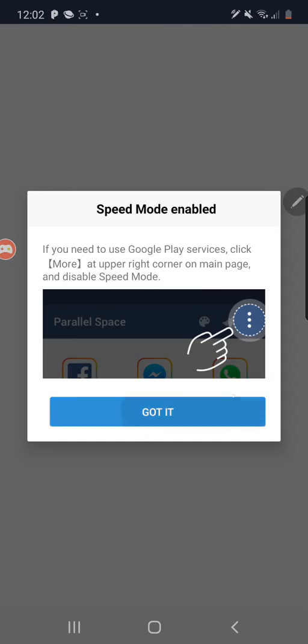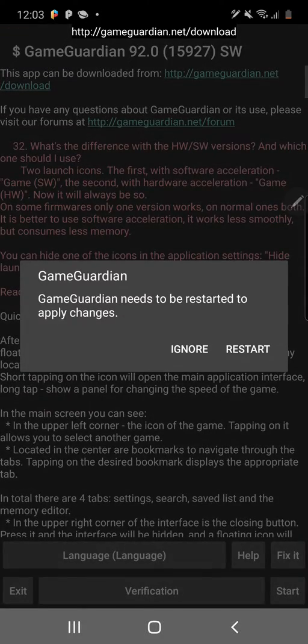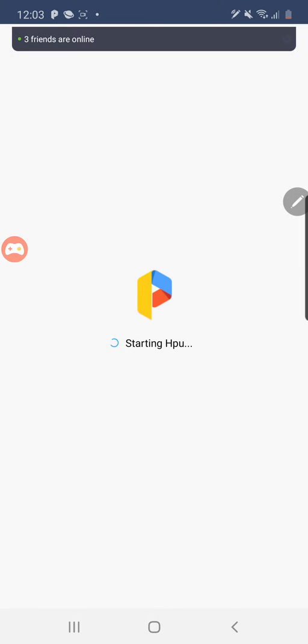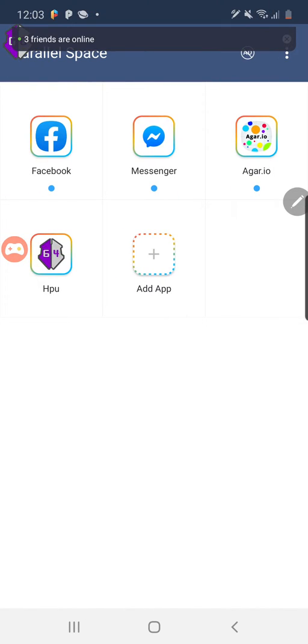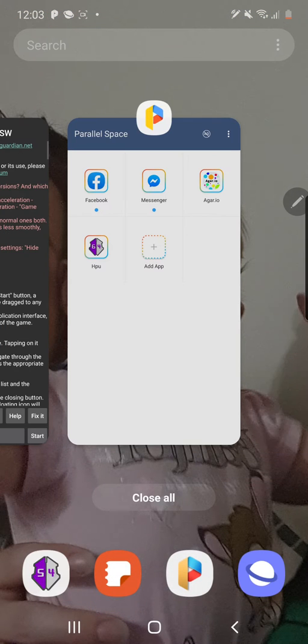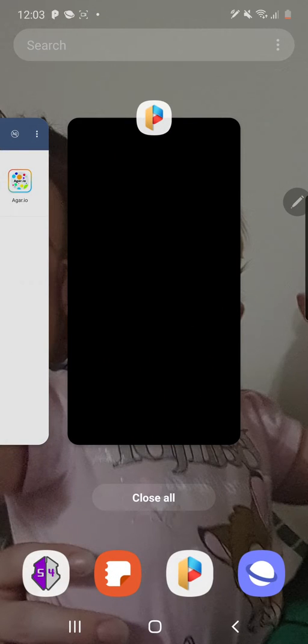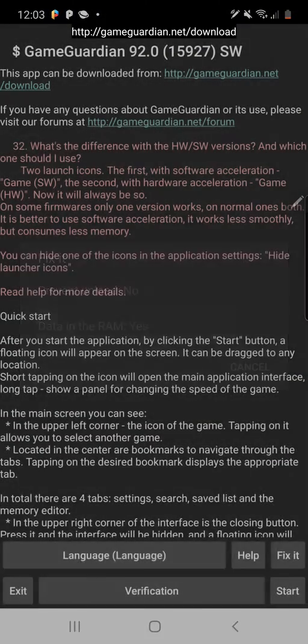Now open up Game Guardian. Click allow, click okay. Allow permission, go back, click restart. Go back into Parallel Space, open up Game Guardian, go start. It's going to crash when you open Agario for the first time — that's normal. Go straight back into Parallel Space and reopen Game Guardian. Click fix it, click data in the RAM, click no, then click start again. That'll fix that issue.